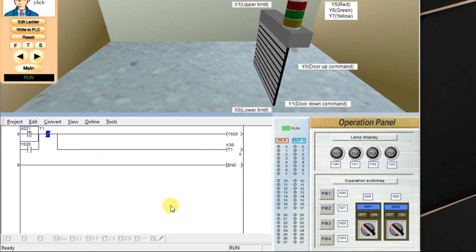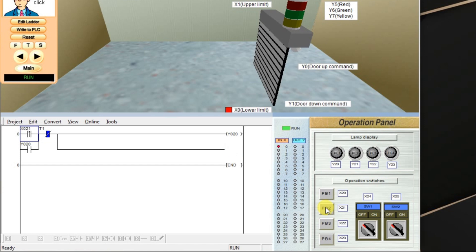So, this is the logic for one-shot timer. Activate push-button 2. Timer started and the output will be turned off after some time.